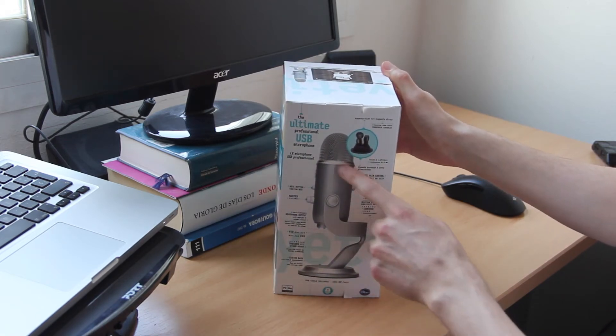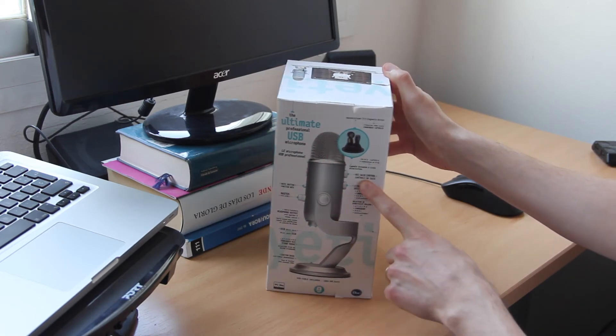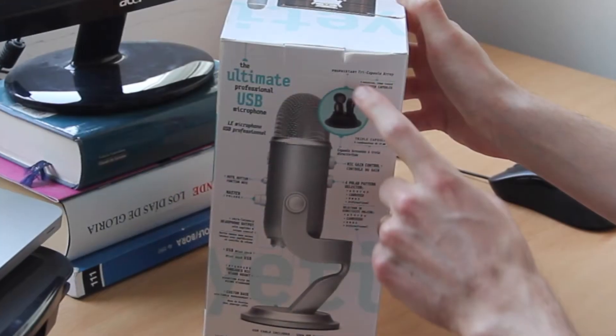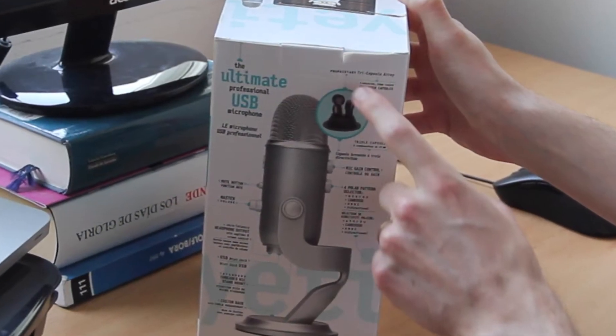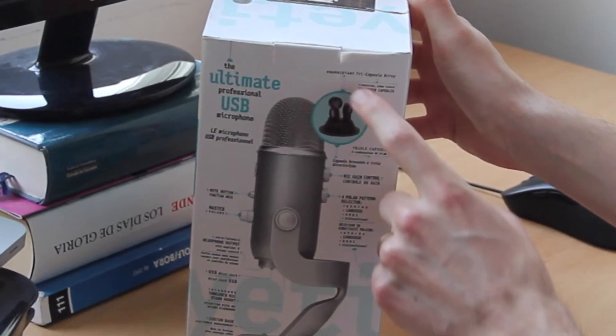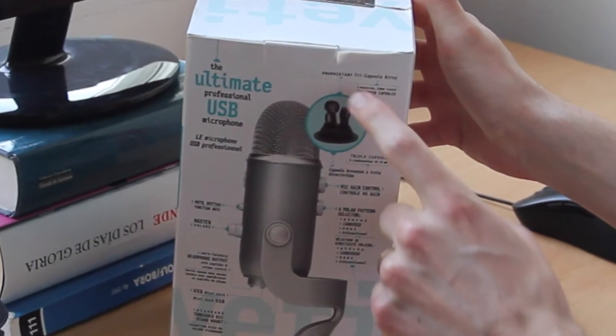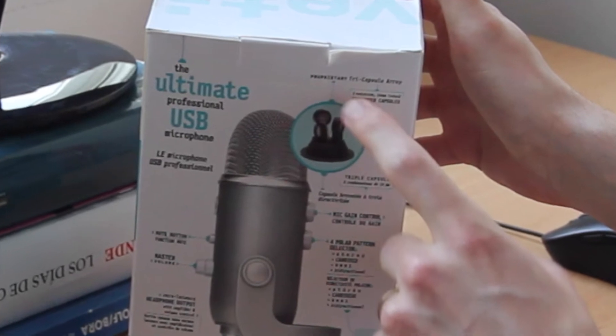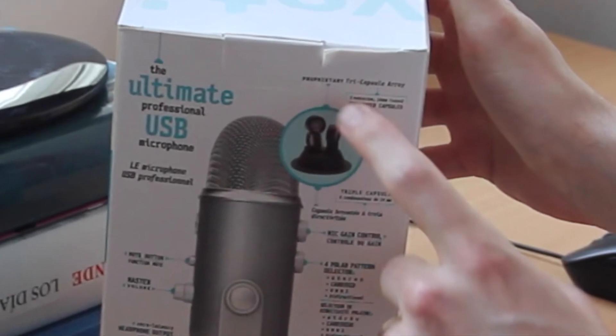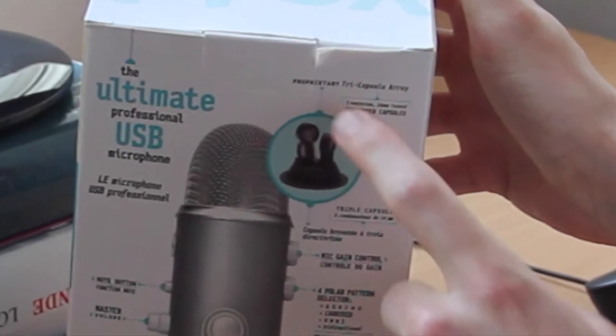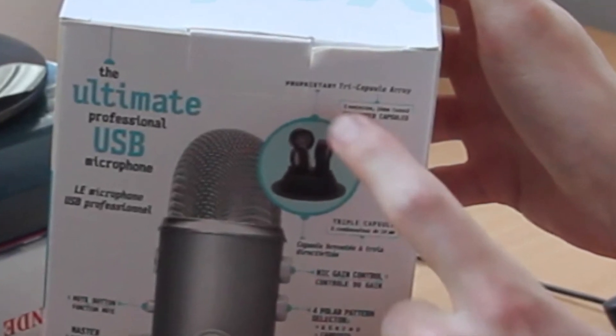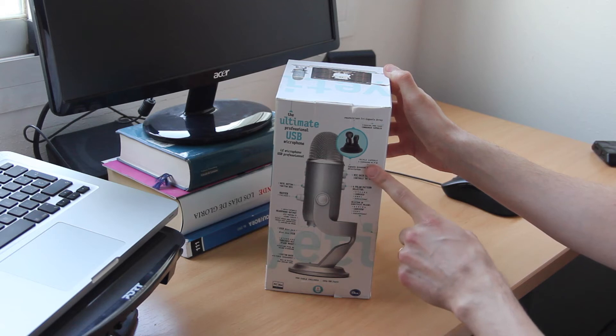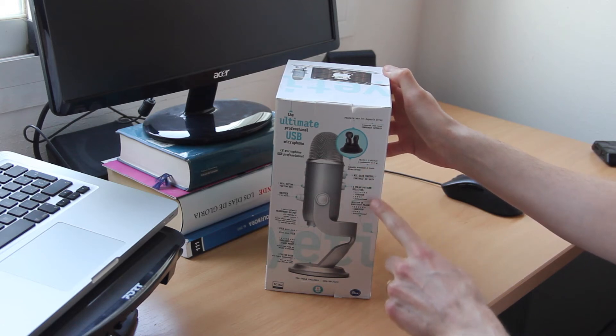Here we see that the microphone includes three different capsules which are directed to each side, and like this we can choose different modes for how we want to record our voice. One mode is cardioid, which records our voice directly.